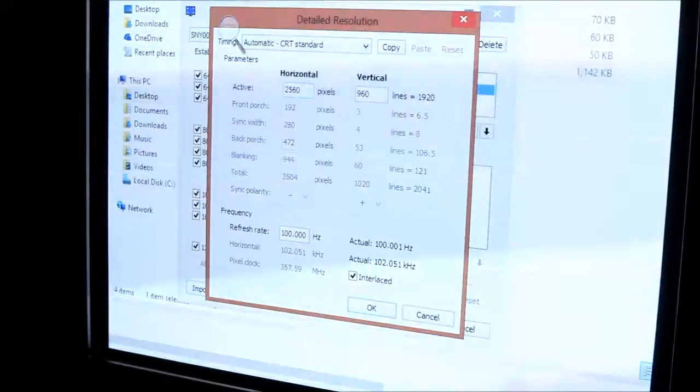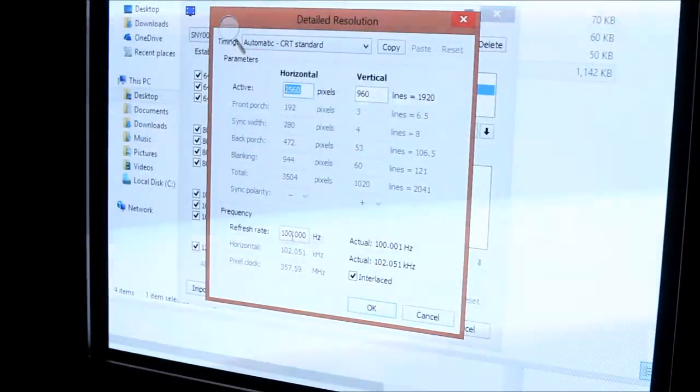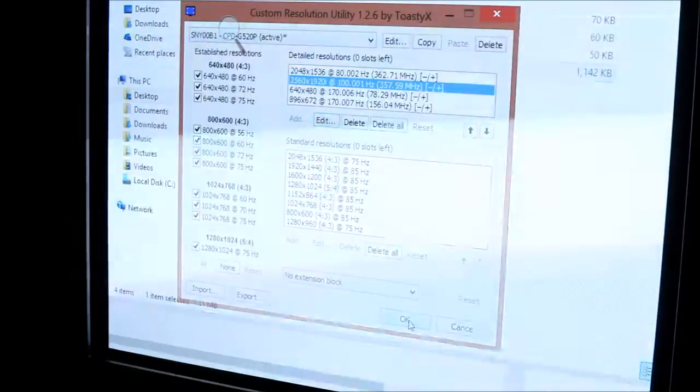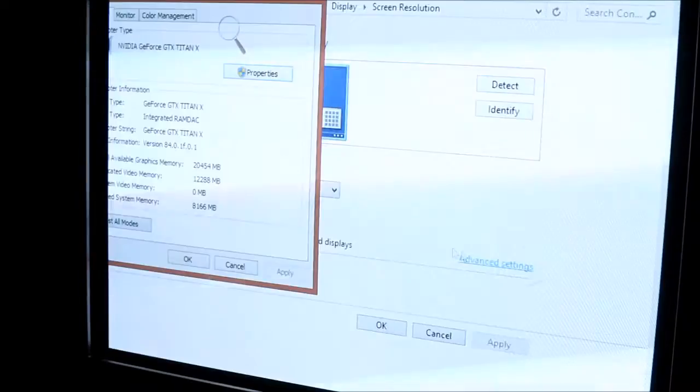I have 2560x1920 at 100Hz interlaced. After you do that, click OK, and then restart. I've already done that though.